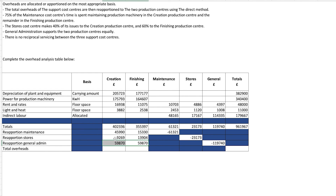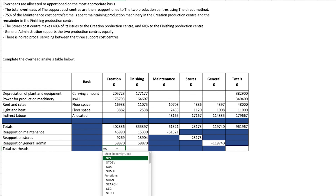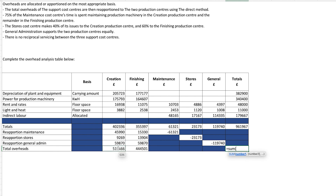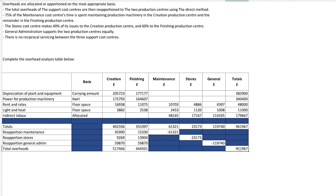Check as you go along to make sure everything adds up. The final step is to total your two production centre columns. When you add the two together, it should come back to your original total figure, because we haven't lost any value — we've simply moved it from the support centres into the production centres. These two figures should always match up, and if they do, you've most likely got it right.